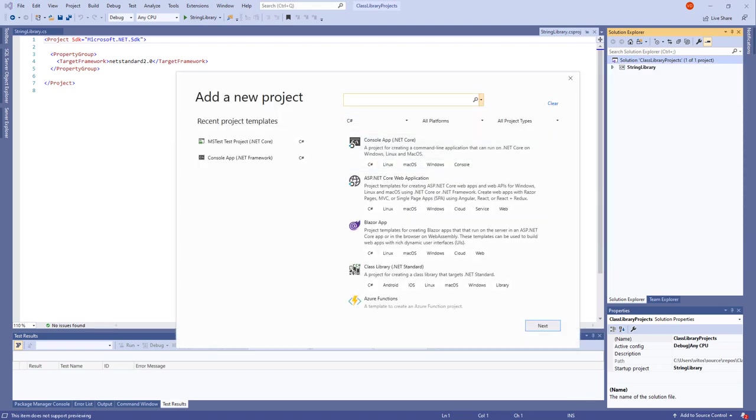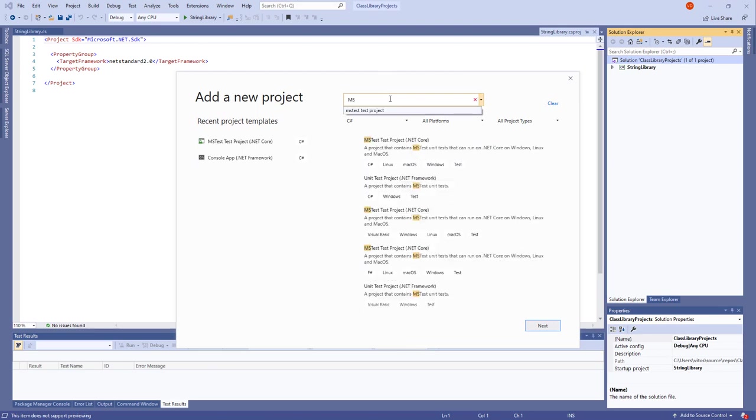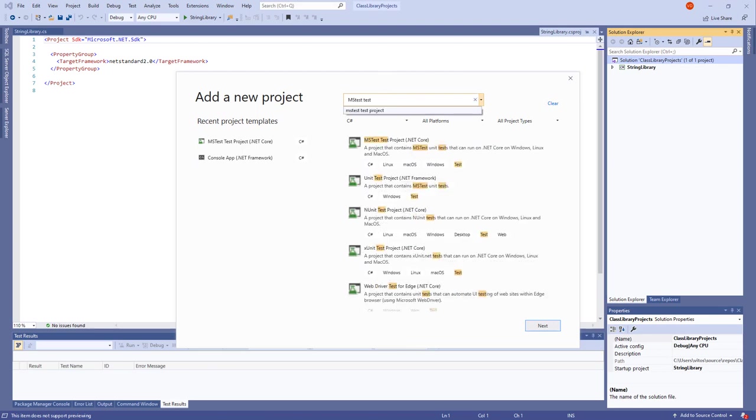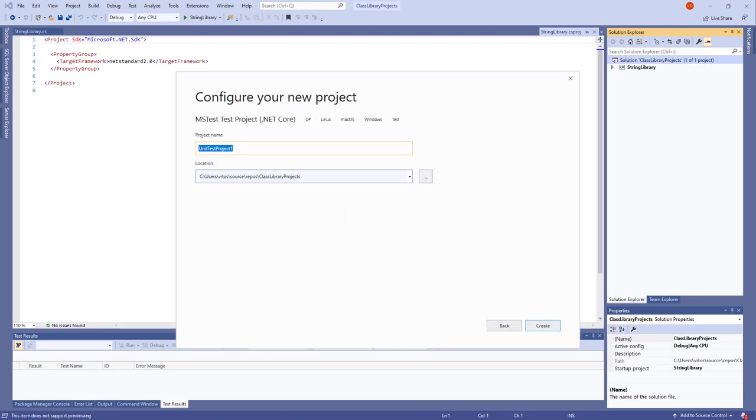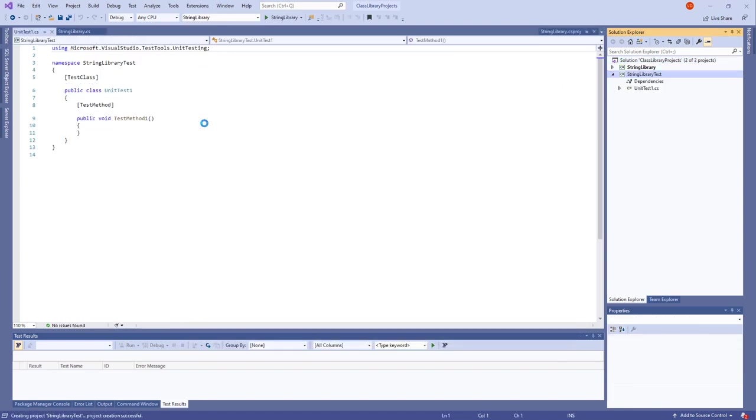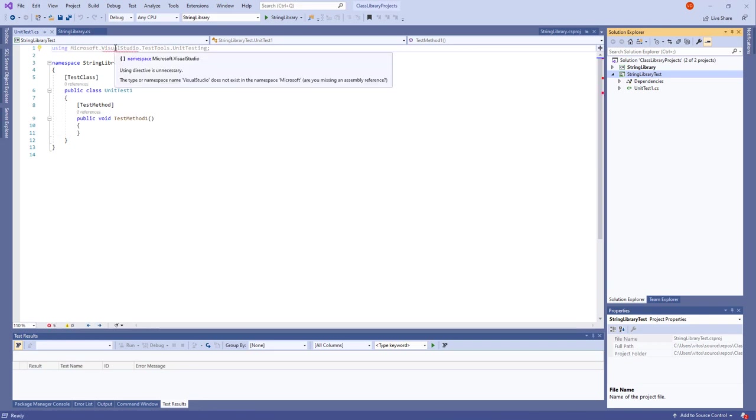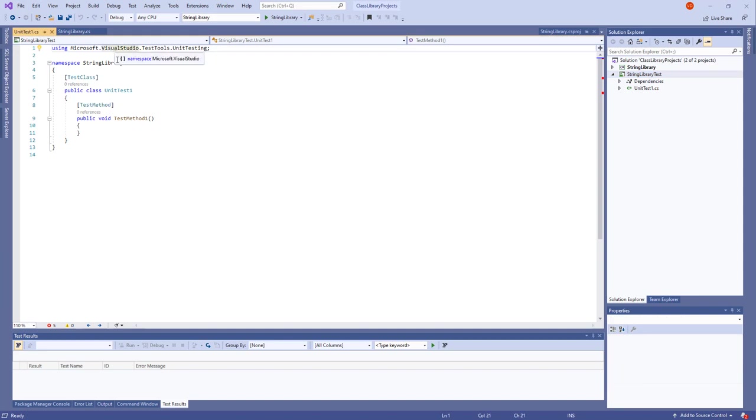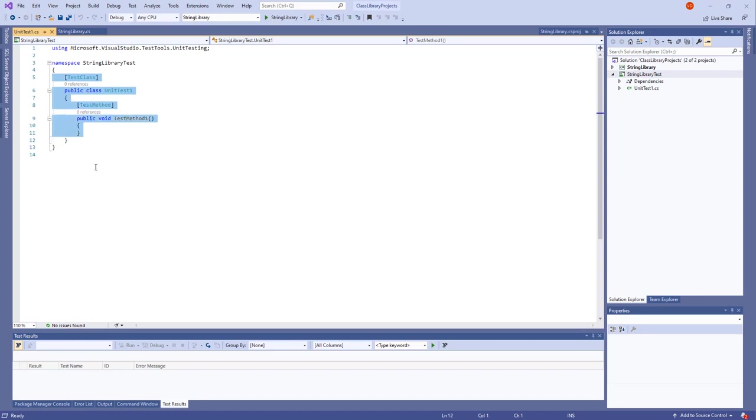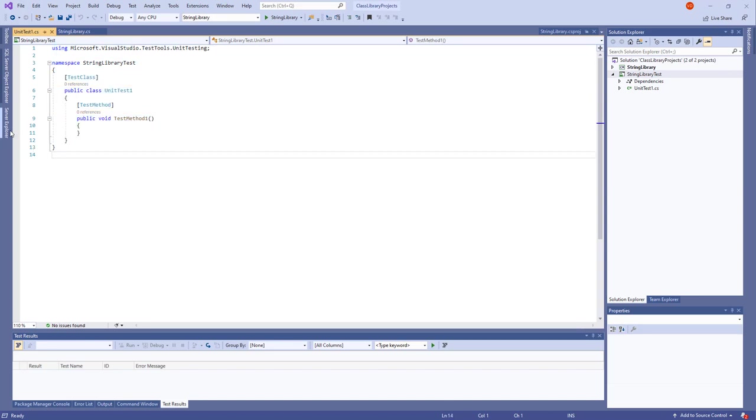And now we need another project for the tests. It would be MS Test project. Of course, C-sharp, .NET Core. Cool. Click Next. And name it String library test. Click create. See what's going on. A lot of stuff. Pretty much Visual Studio test tooling, unit testing. Great. We have our namespace. We have the test class. And we have even a pre-built test method which doesn't do anything.